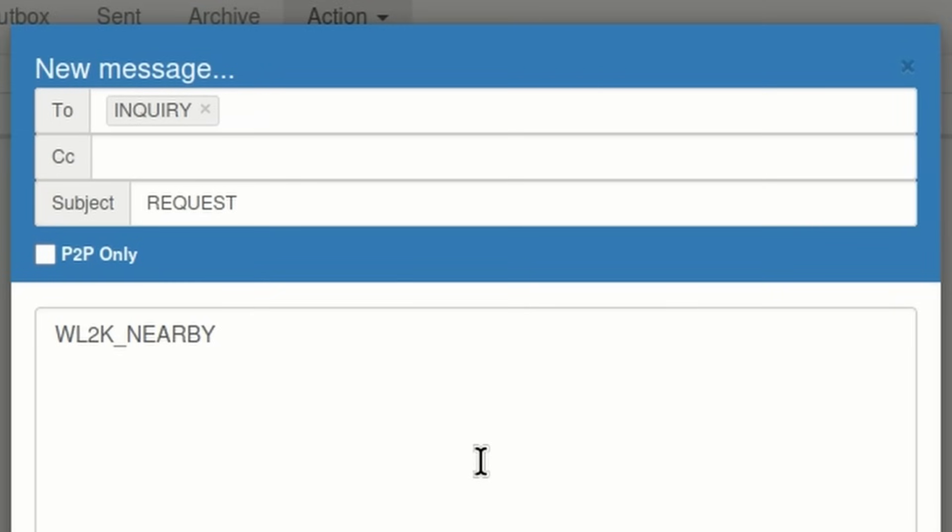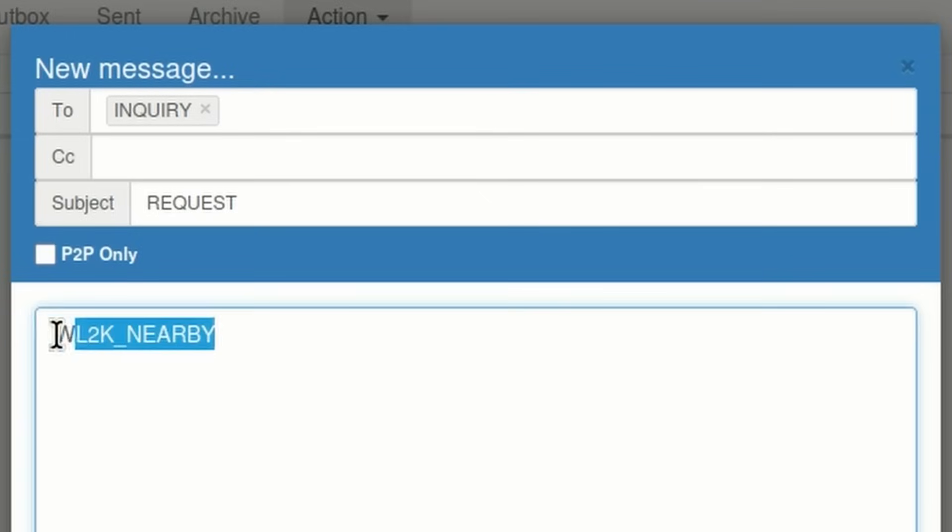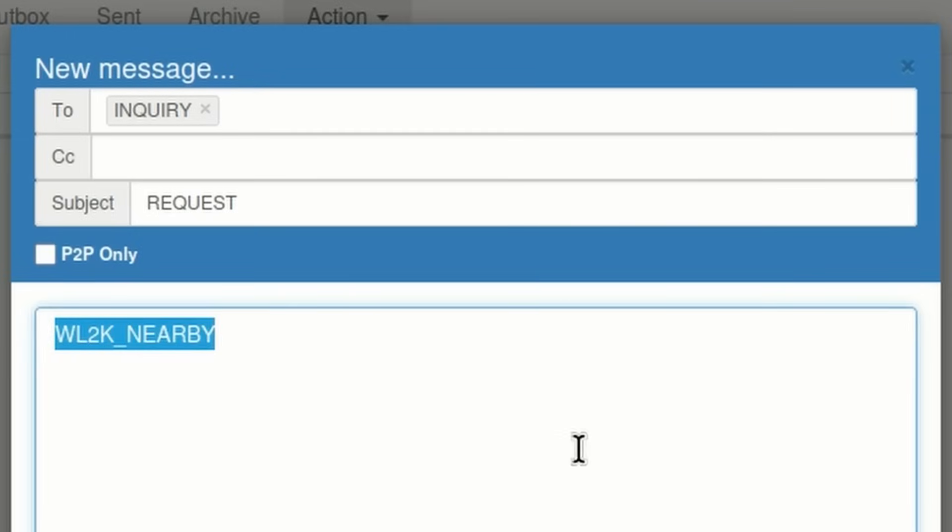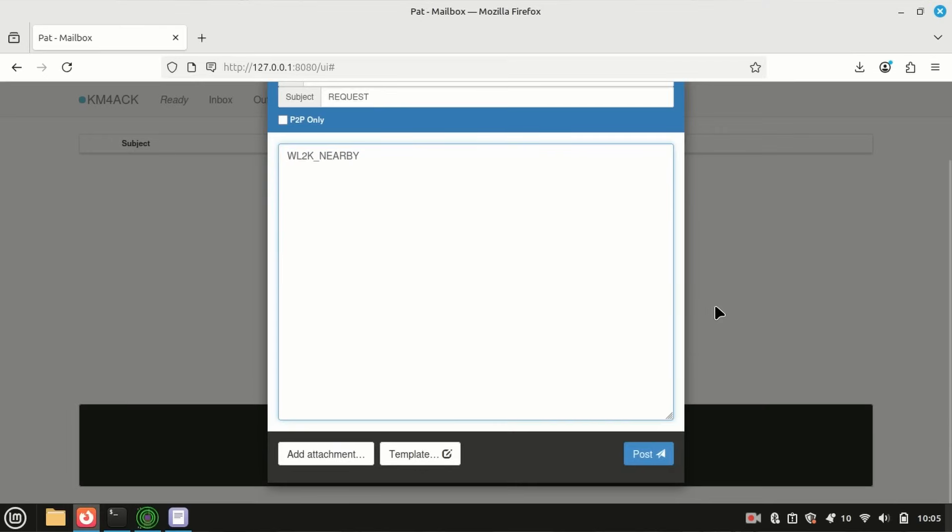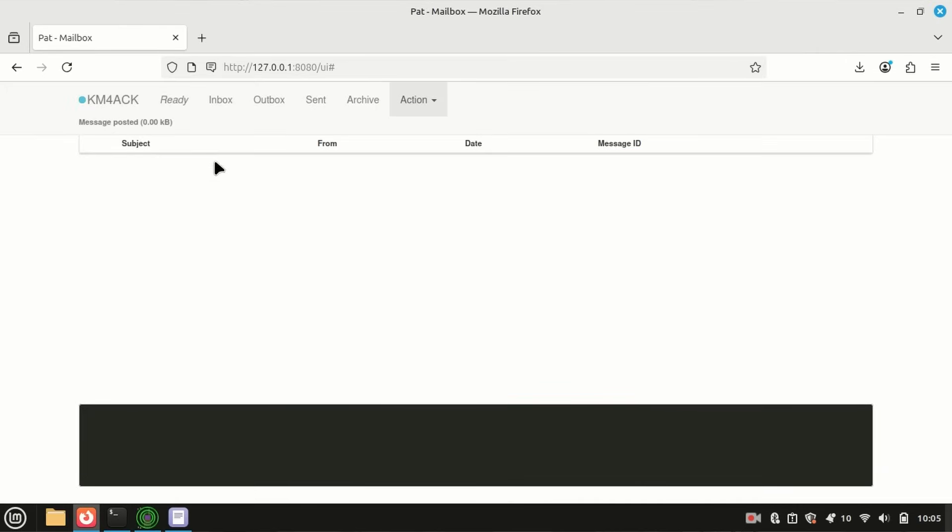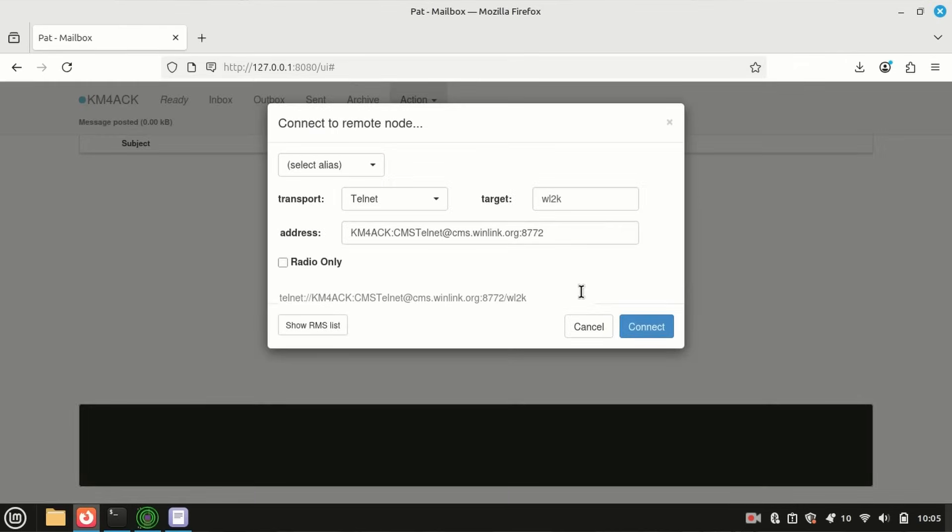What you want to do is you want to send the message to inquiry, I-N-Q-U-I-R-Y. Then, the subject line is going to be request, and in the body of the message, you're going to put WL2K underscore nearby. Once you've got that information in there, go ahead and post that to your outbox, and let's make another Telnet connection.